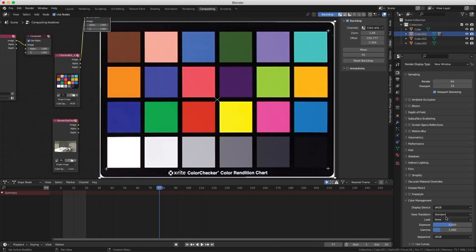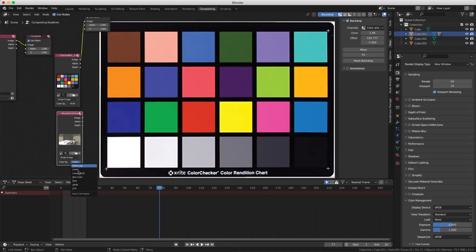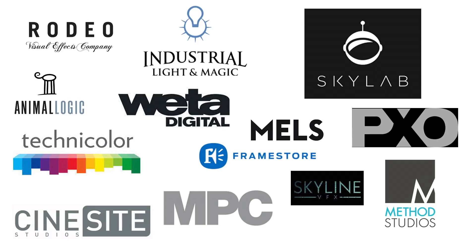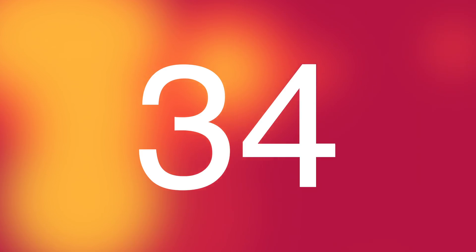In the compositor, everything will have Filmic applied to it if color management is set to Filmic, even a plate that shouldn't be in Filmic. I could set color management to Standard and put the render node in Filmic — but there's no Filmic option, only Filmic Log. Anyway, I think it's time to move from Filmic to ACES, the same color management used at major VFX studios.